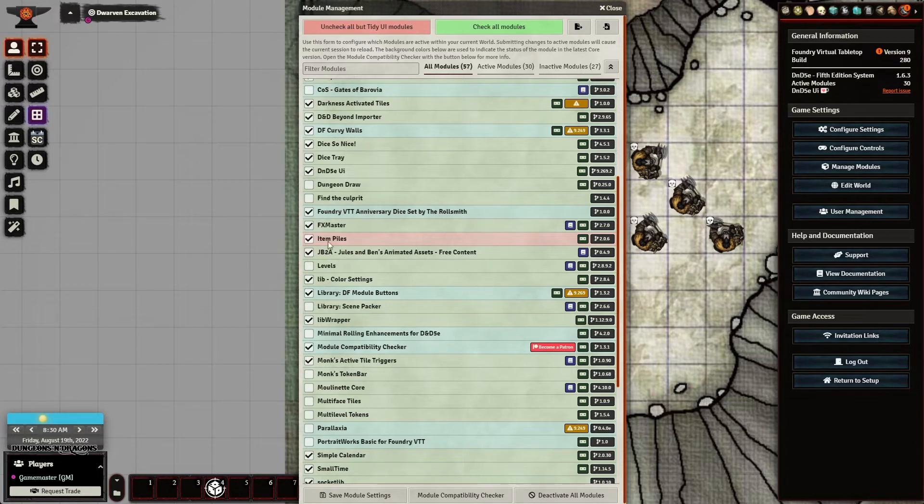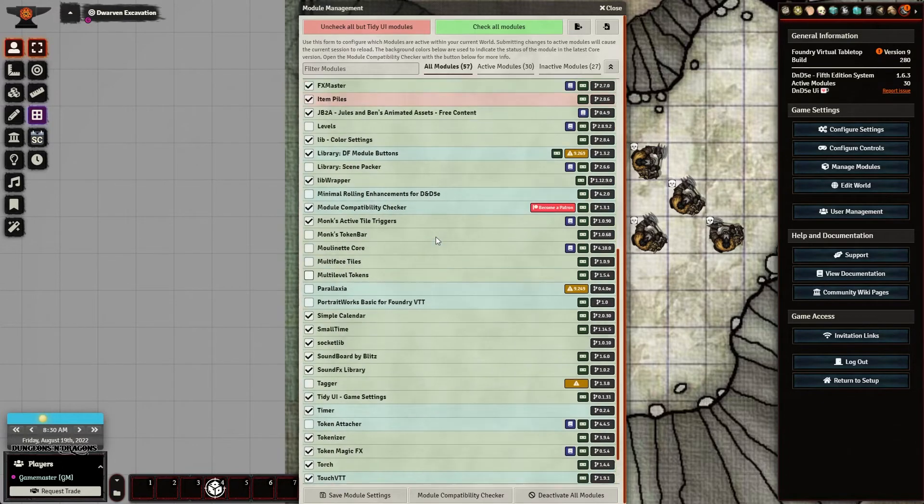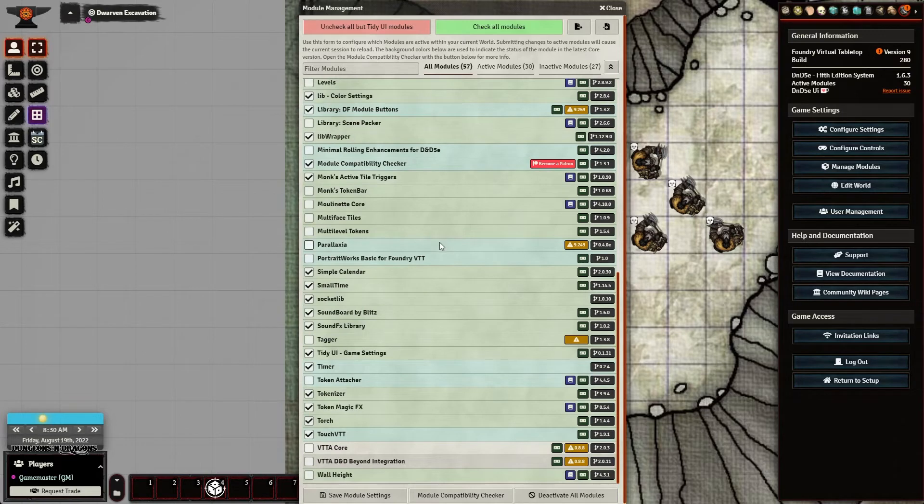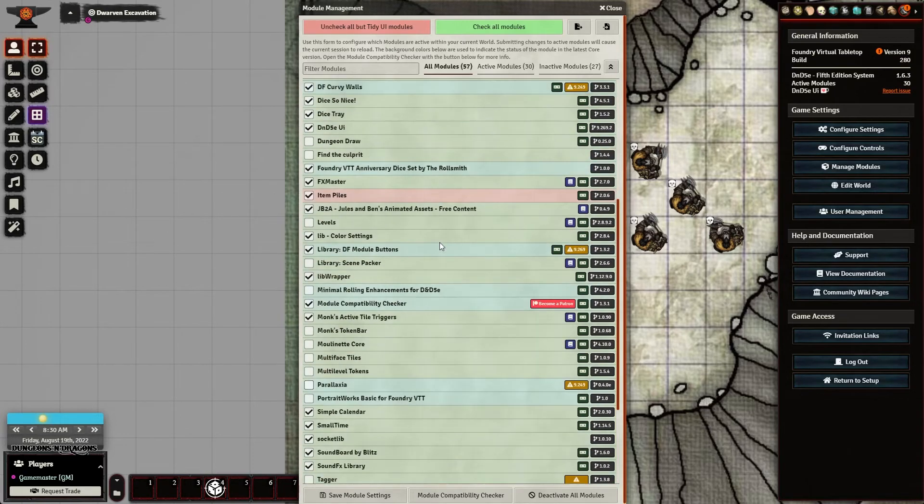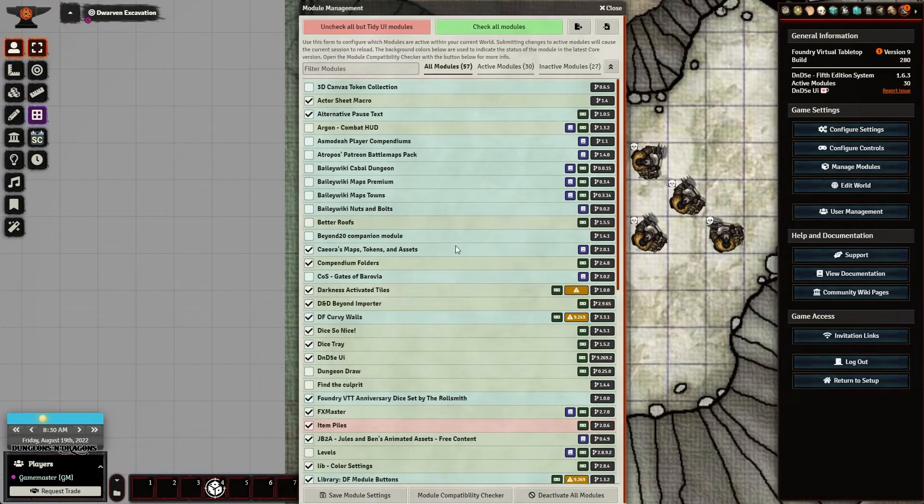And you'll notice that item piles, again, is the only one that's in red here in all of these. And you don't need all of these. There's a lot of this that I'm using for testing.